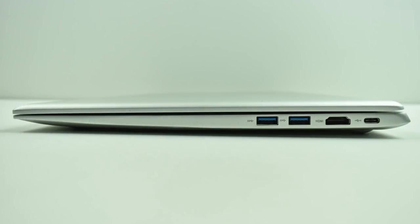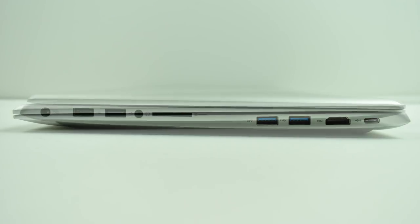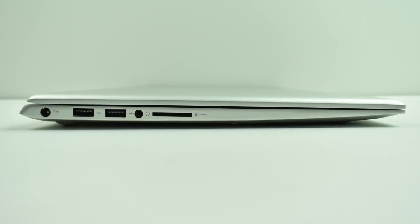On one side of the Ultra we get two USB 3.0 ports, a full-size HDMI port, and a USB Type-C port. Moving over to the other side we get the power jack, two USB 2.0 ports, a 3.5mm audio jack, and a full-size SD card slot.